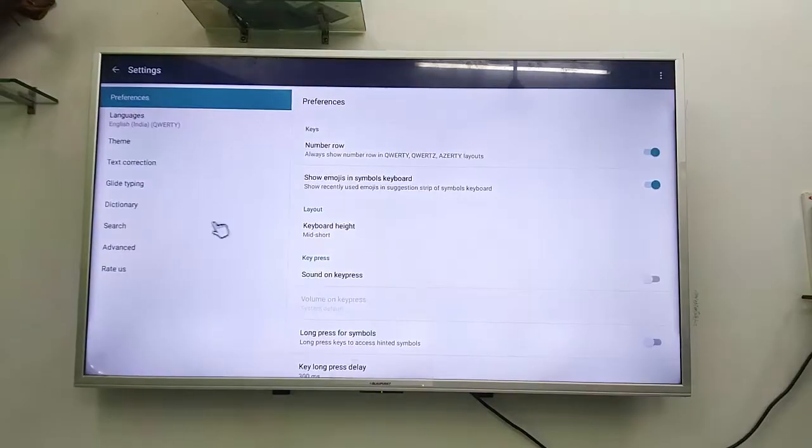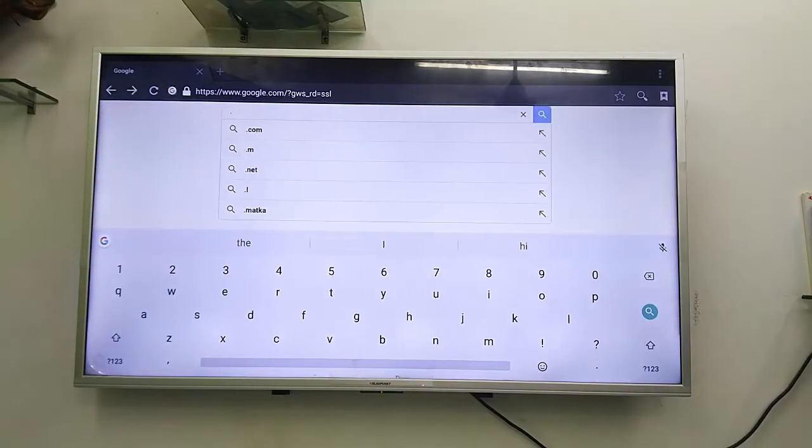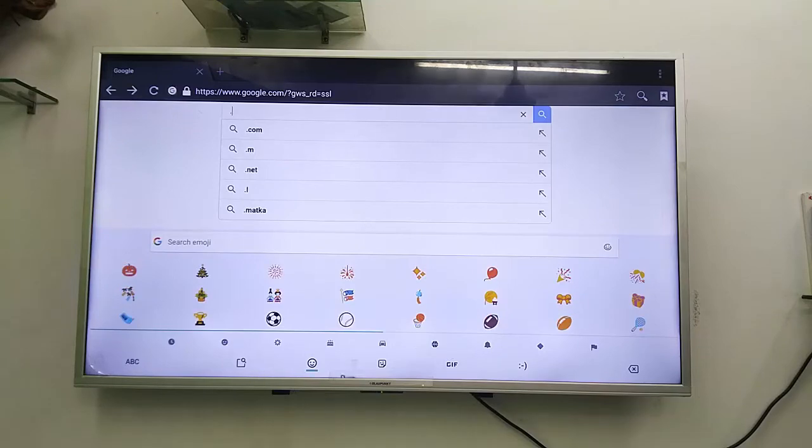Looking fine. So if you want, you can do a lot of setting to this keyboard.